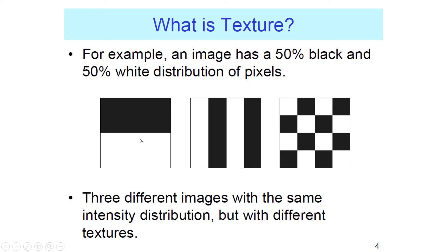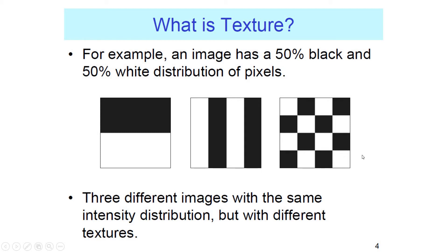Texture is the pattern of dark and light pixels in an image. So in this example, all three of these images have the same percent of dark and light, but totally different textures. This one has two blocks. This one has stripes. This one has a checkerboard pattern. So if you can quantify those differences, that's a very powerful tool to help you differentiate them in an image.